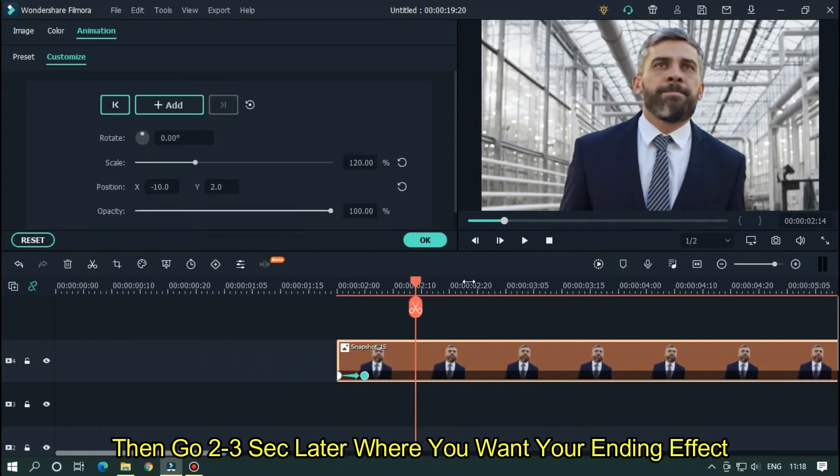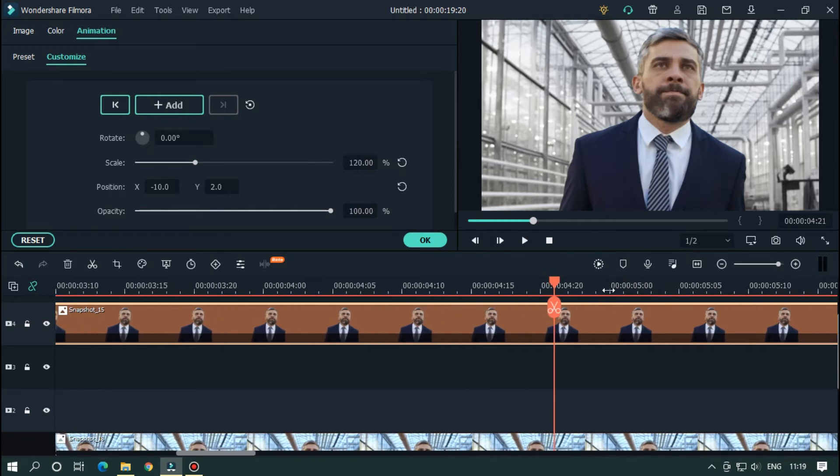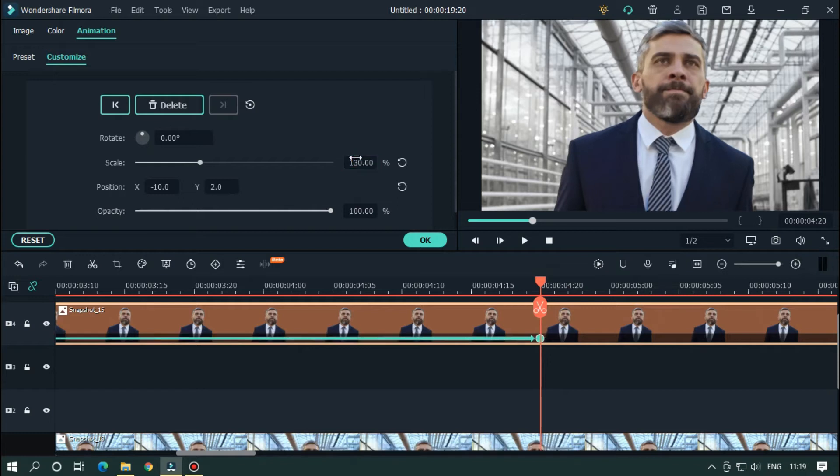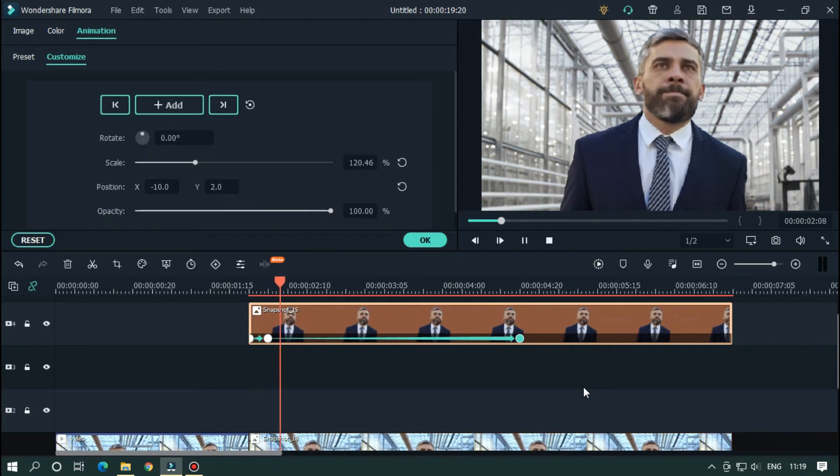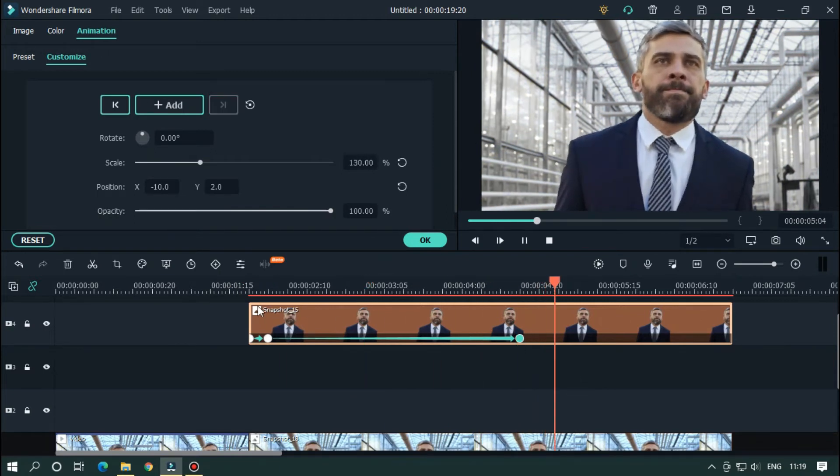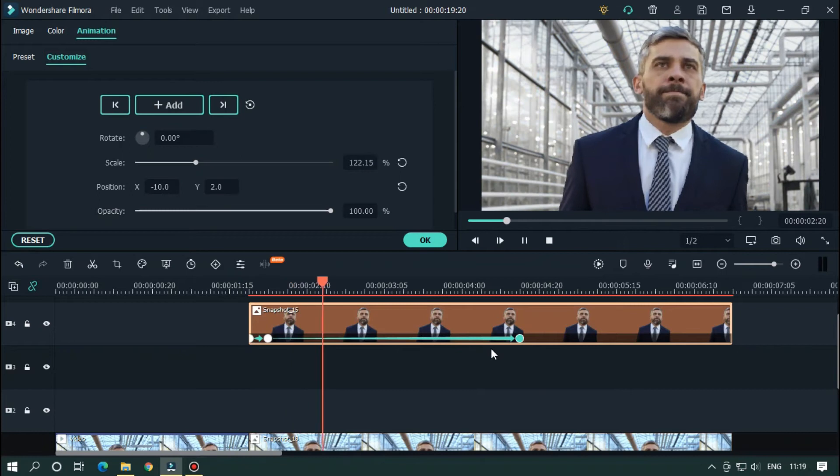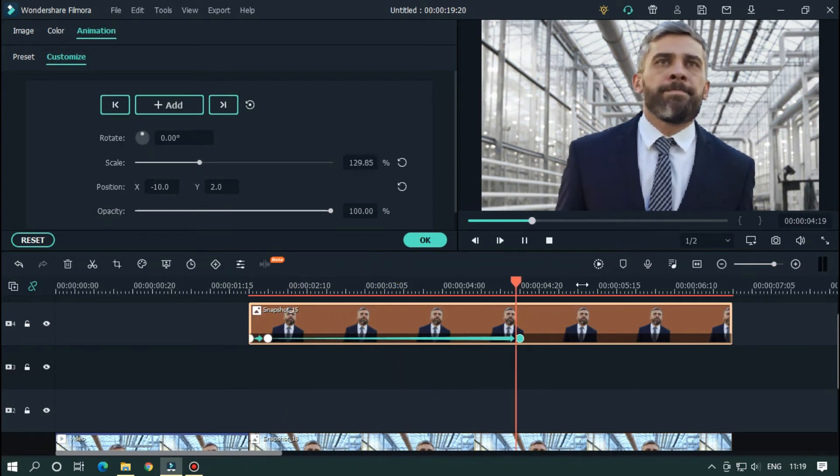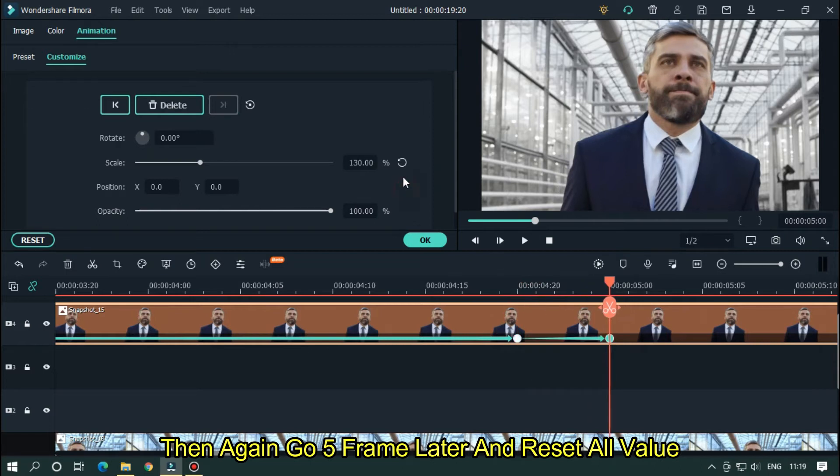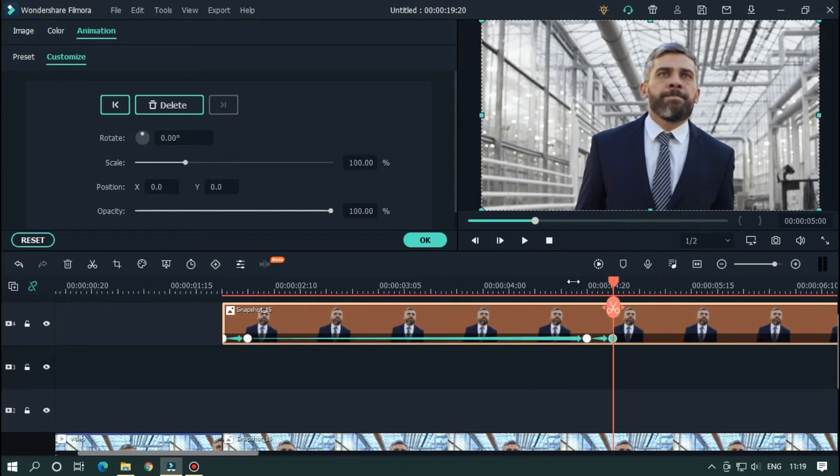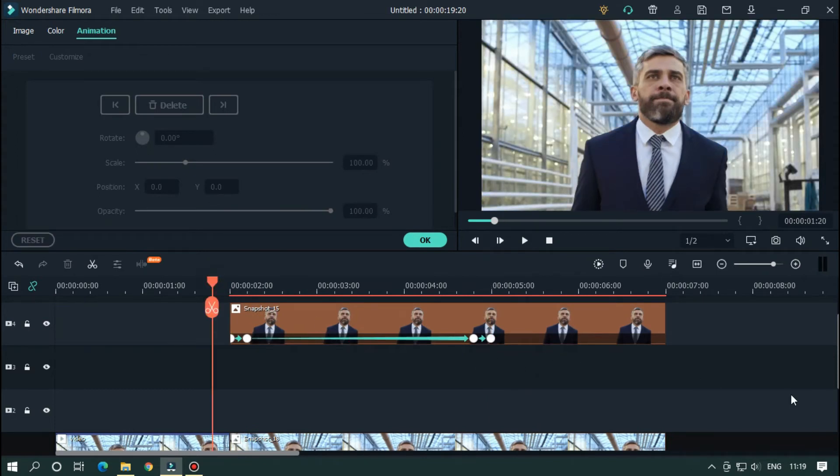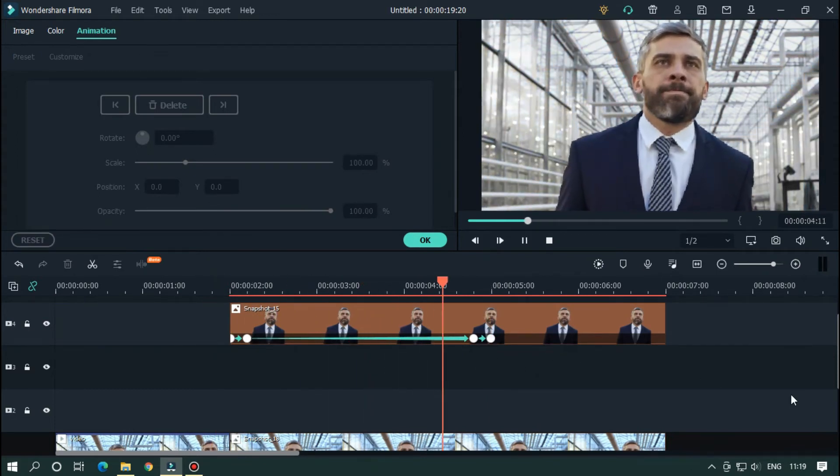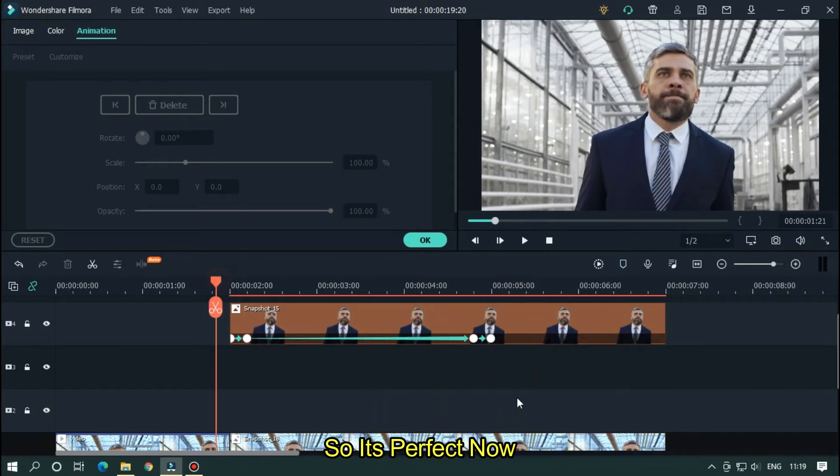Then go 2 or 3 seconds later where you want your ending effect and set scale value to 130. So let's take a preview. Then again go 5 frames later and reset all value. So it's perfect now.